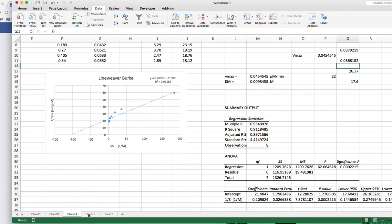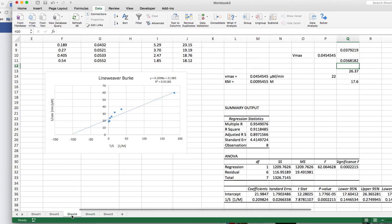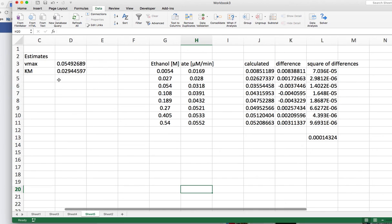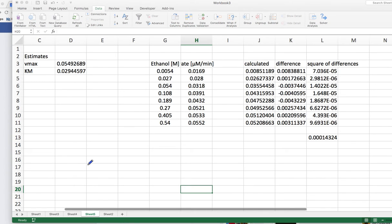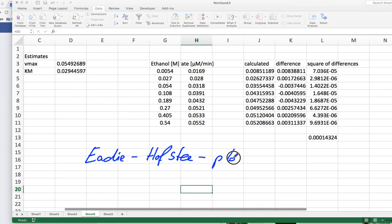So bottom line really is, a Lineweaver-Burk plot gives you a rough idea what it could be. A much better way of finding the data is actually with the solver method with the least square of difference method with a solver. There are some other plots that you can use. And one of them is the Eadie-Hofstee plot. I have a video on YouTube, how to do this Eadie-Hofstee plot.